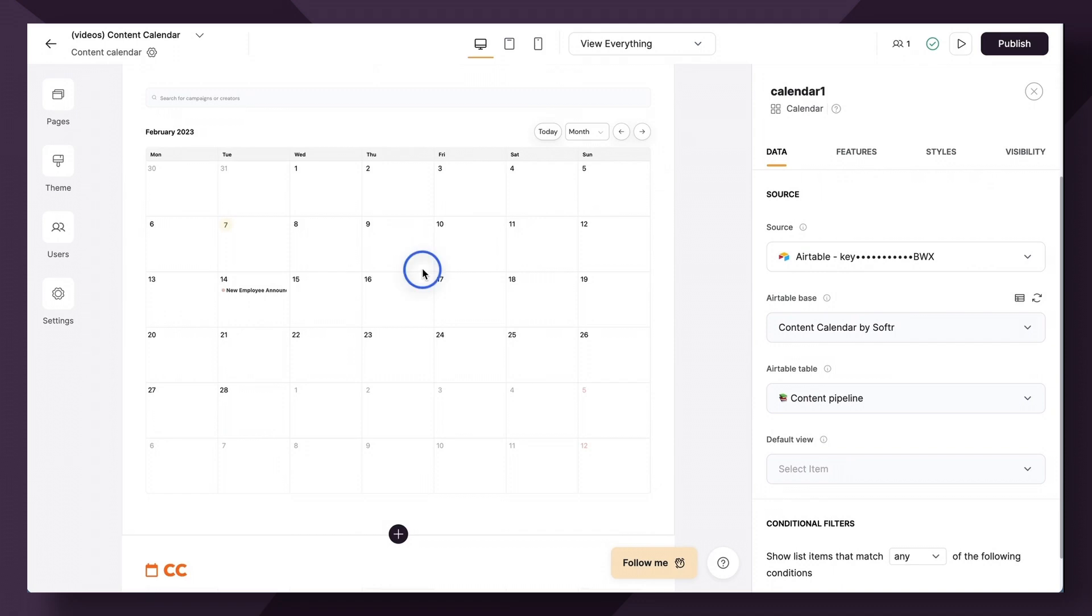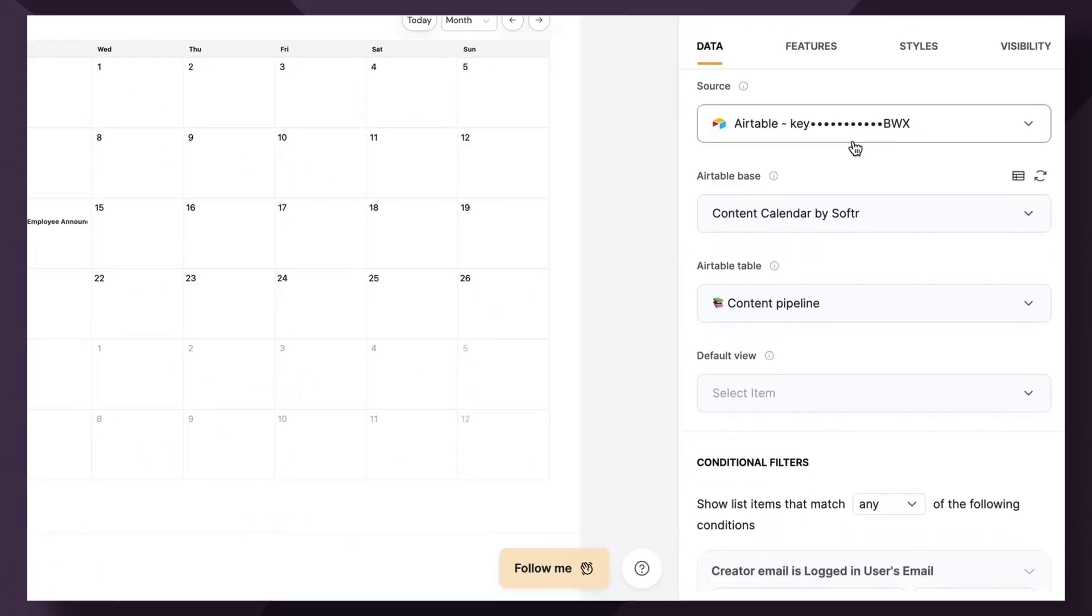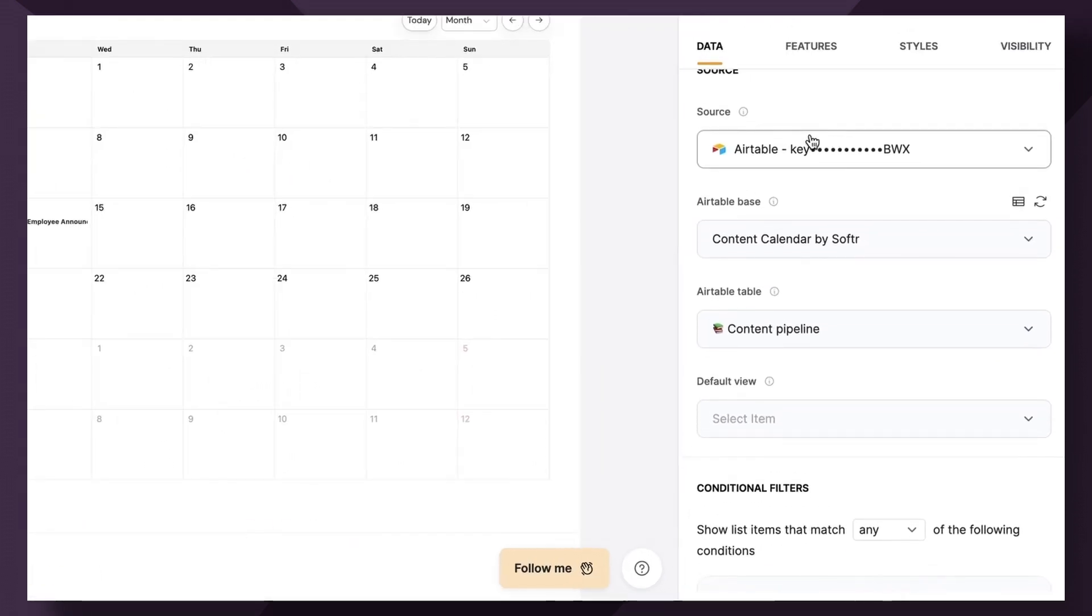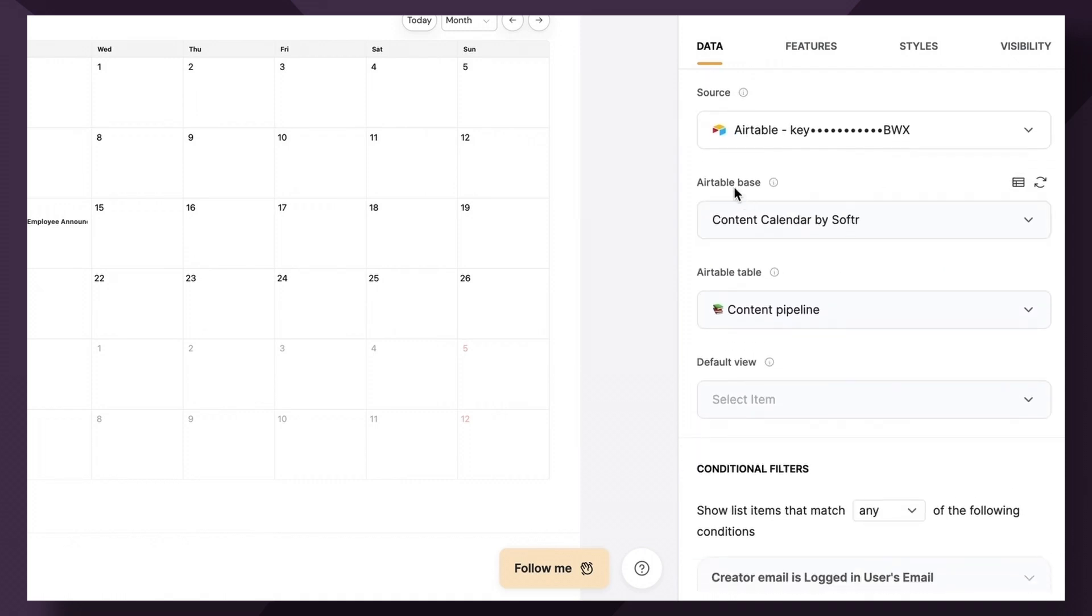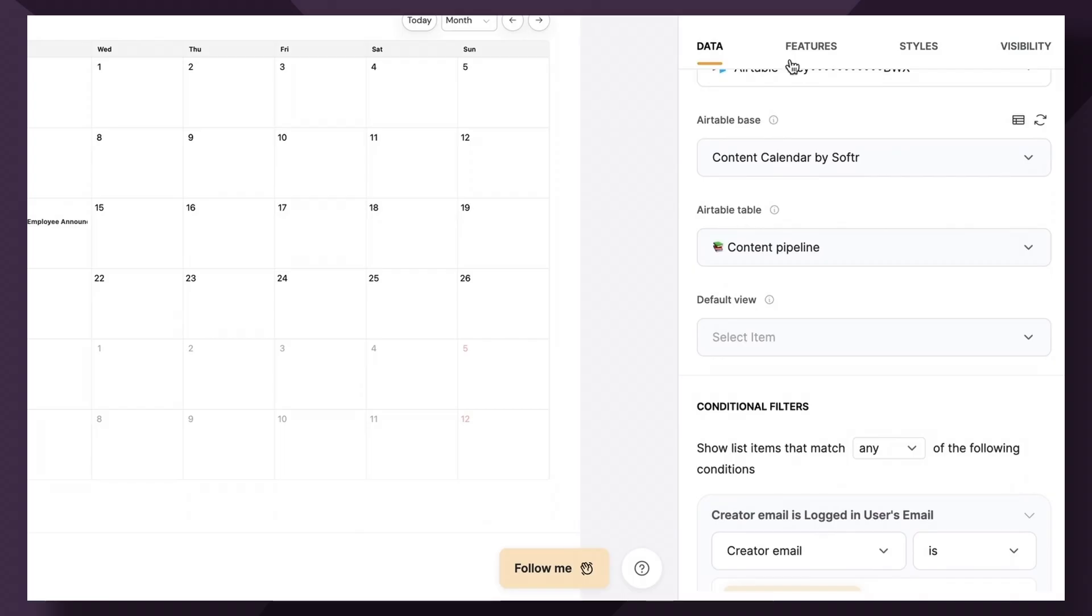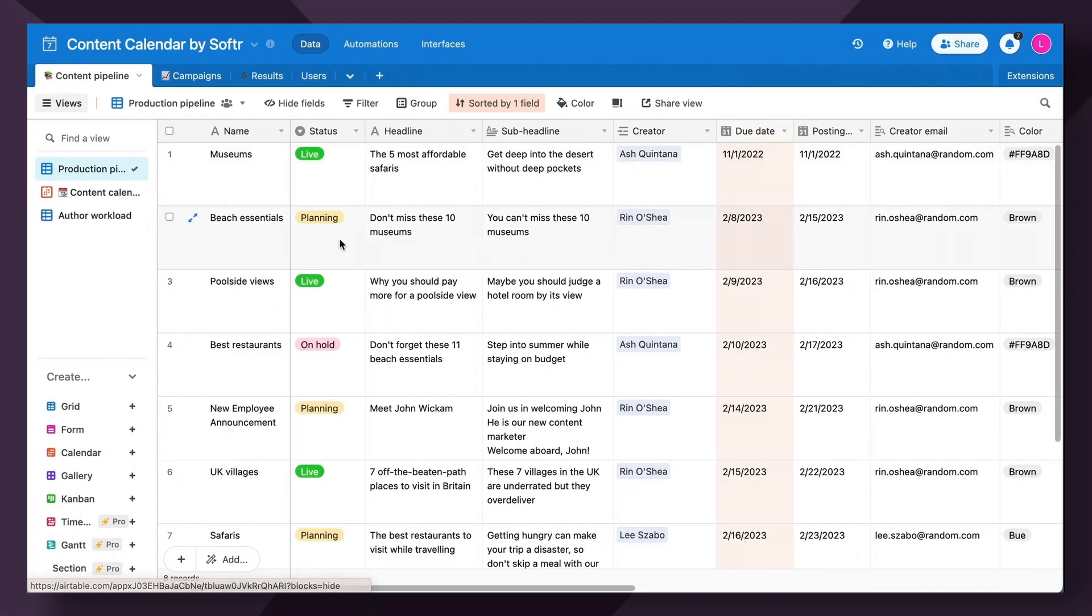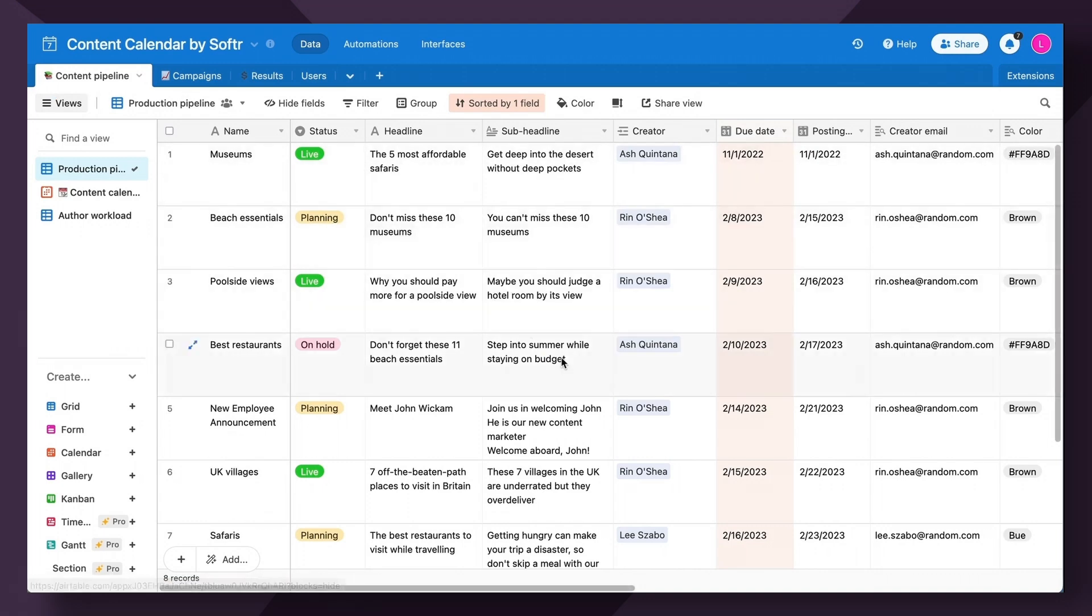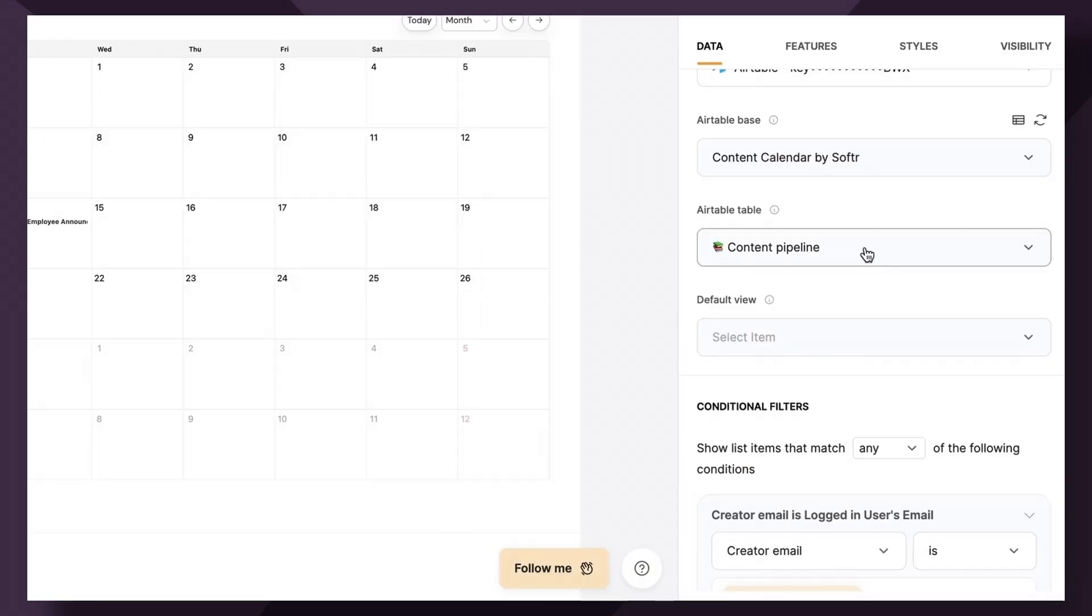I'm actually just going to use this calendar as my base. And as with many of our dynamic blocks, you're going to connect your data source, which for this template is Airtable, your Airtable base, which is content calendar by Softer, and the Airtable table. Remember we want to create a calendar view of the content pipeline. So we're going to connect the Airtable table as content pipeline.